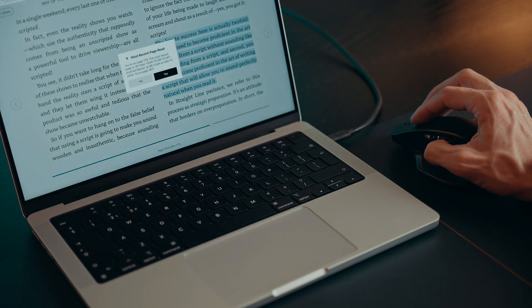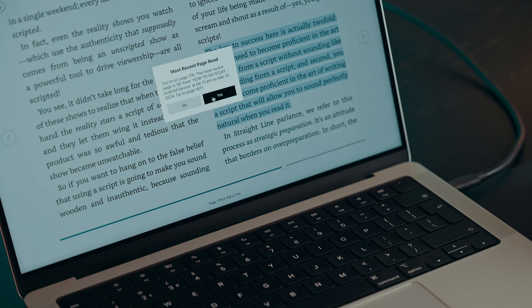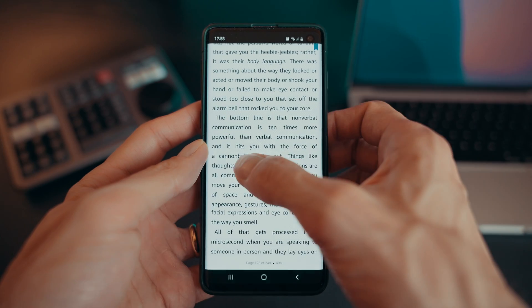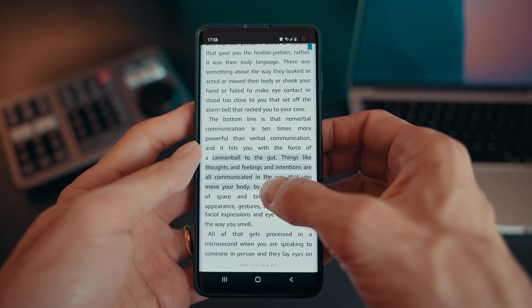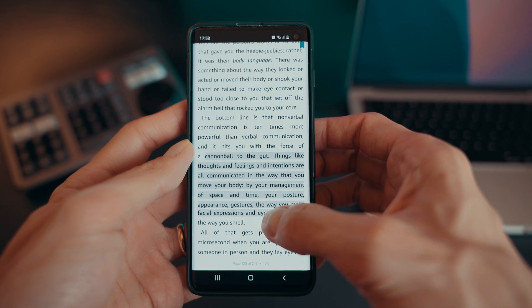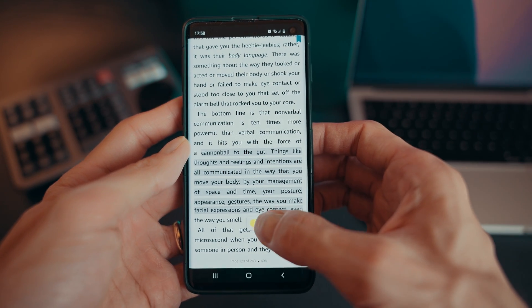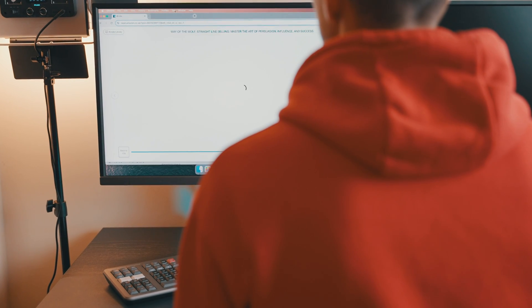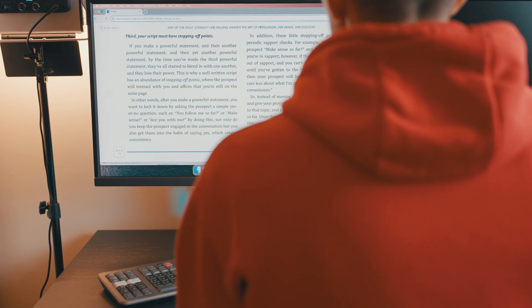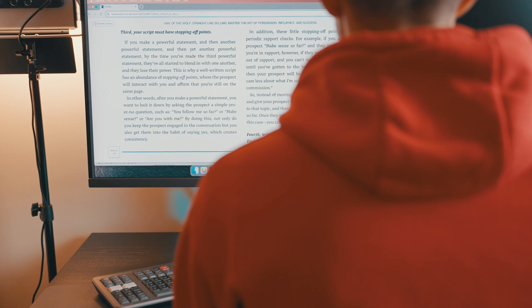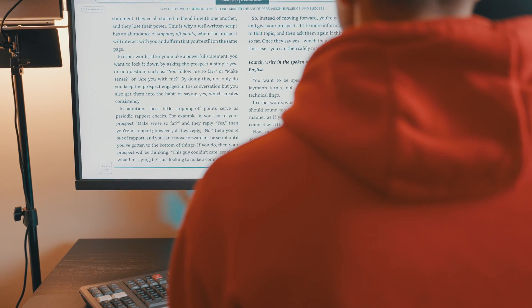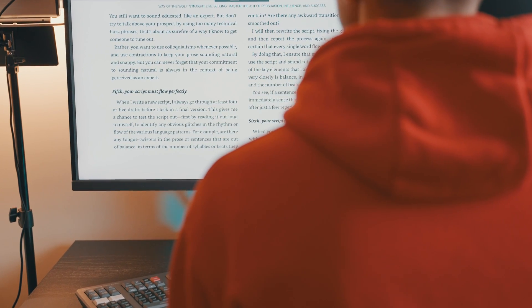With built-in highlighting and note-taking features, you can mark important passages, jot down thoughts, and bookmark pages for future reference. Kindle Cloud Reader can also be a valuable tool at work, allowing you to sneak in some reading during your downtime or lunch break on your work laptop or PC — unless your company's policy has restrictions in place.